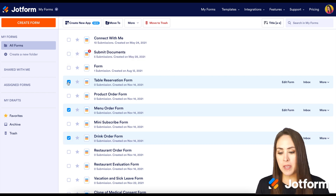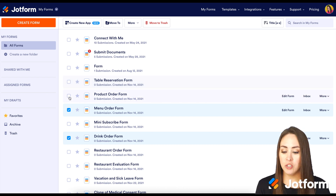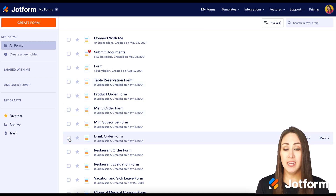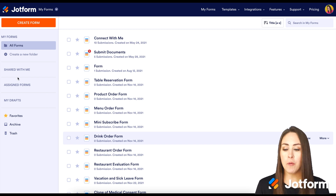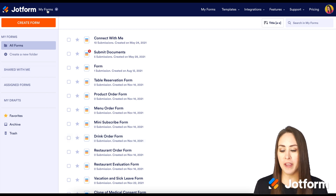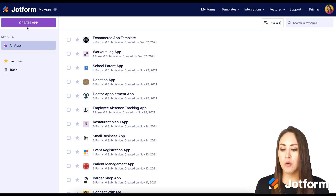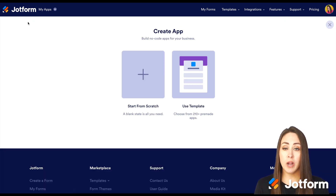But let's say maybe I want to start from scratch or I want to see what other people have done. Up at the top, we're going to choose 'My Forms' and then 'My Apps'. Then up in the top left, the purple 'Create App' button. And here's where we can start from scratch or we can use a template.